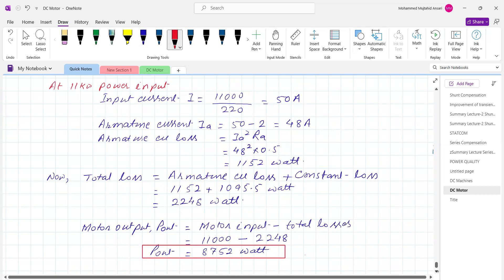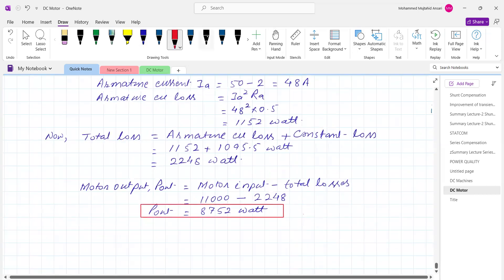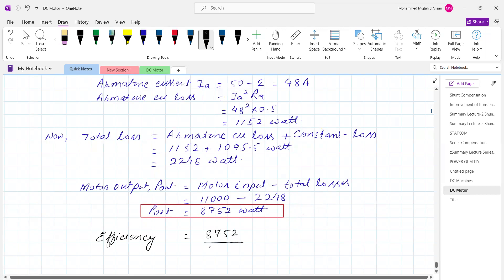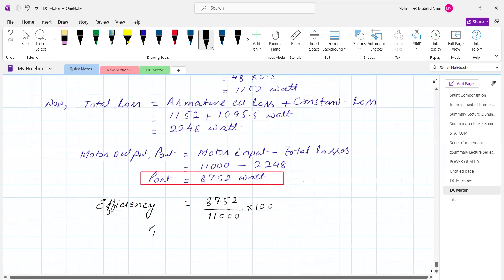Once we know both motor output and motor input, the efficiency equals 8752 watt divided by 11000 watt, multiplied by 100. So the efficiency of the motor equals 79.6 percent.